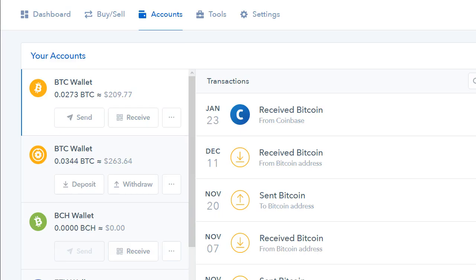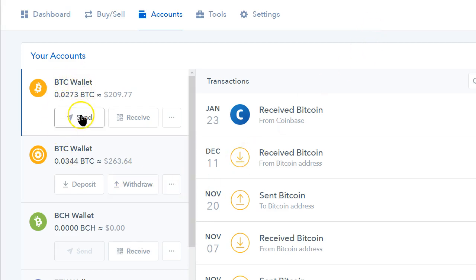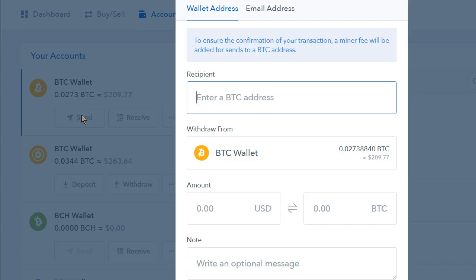As you go into Coinbase, you're going to want to go to BTC Wallet and click on Send. That's going to open up a new window.